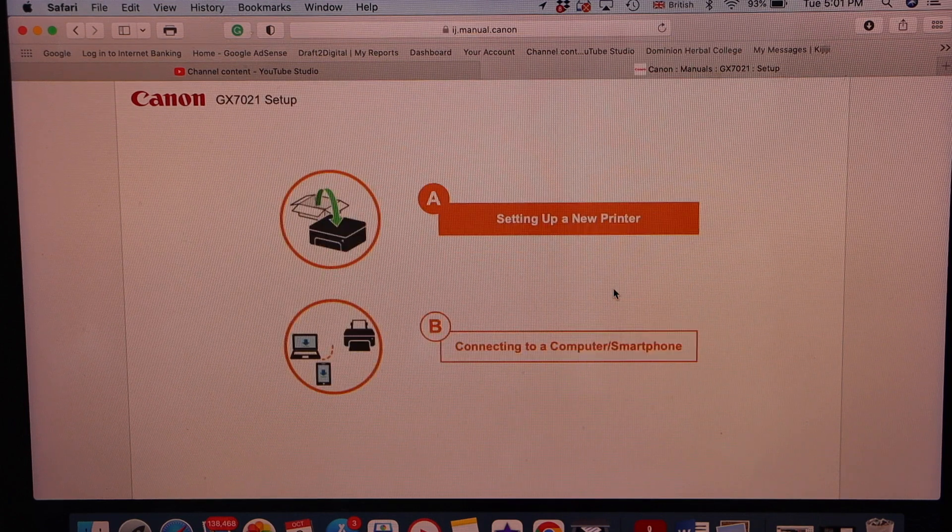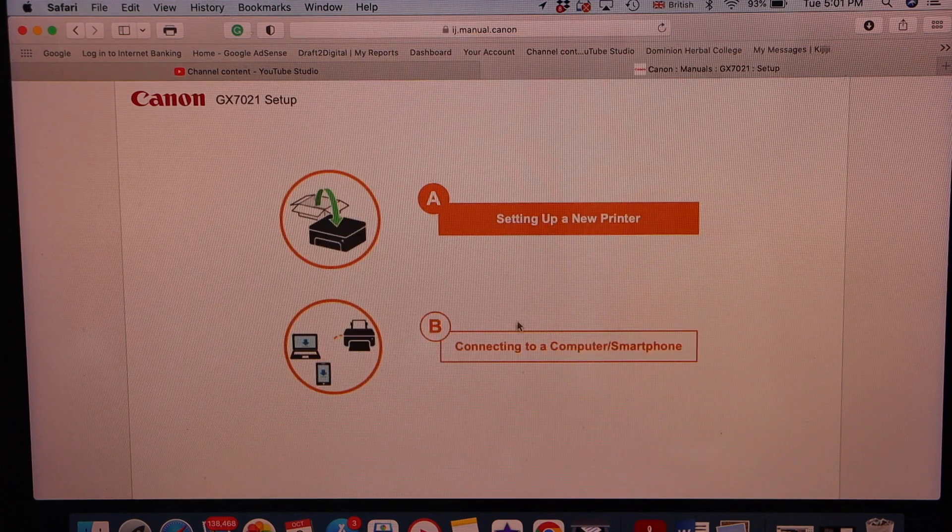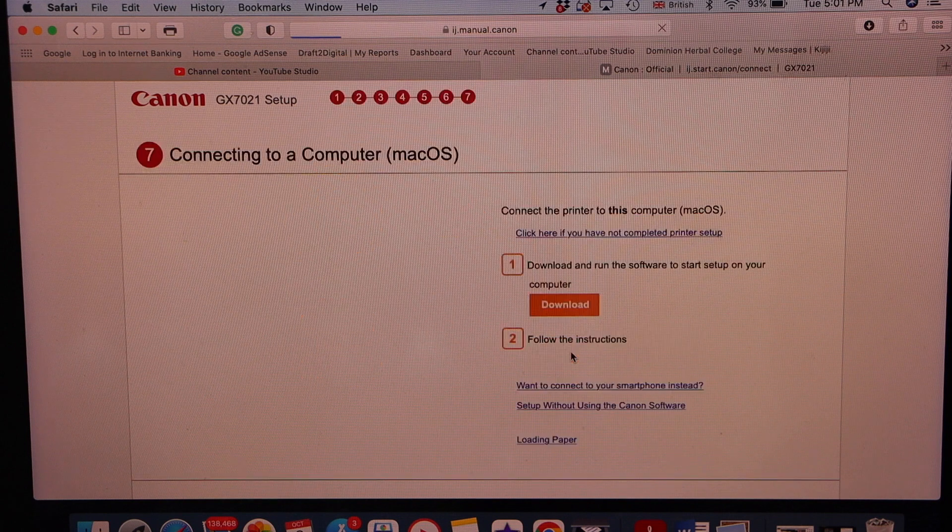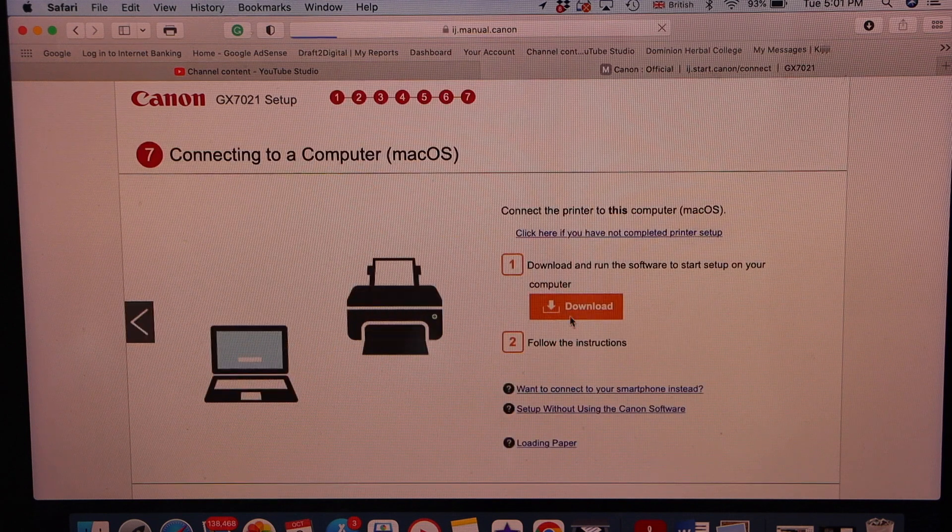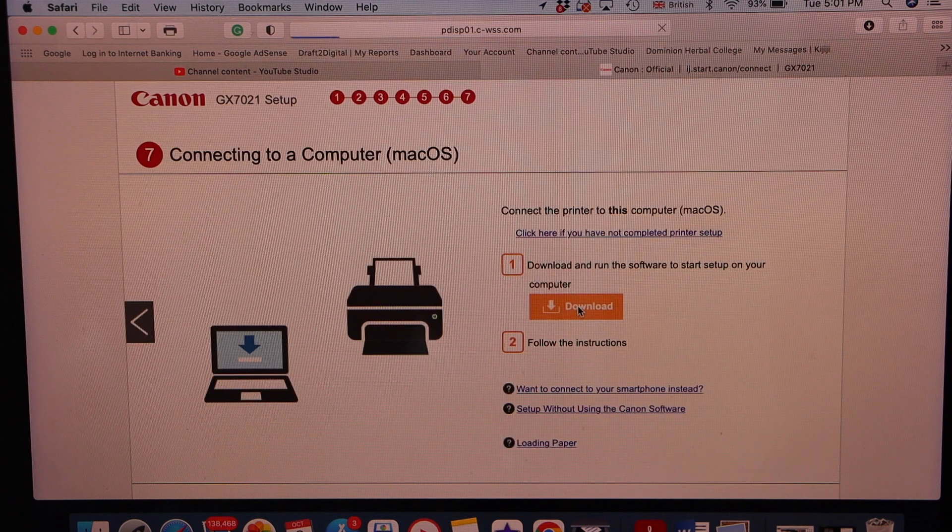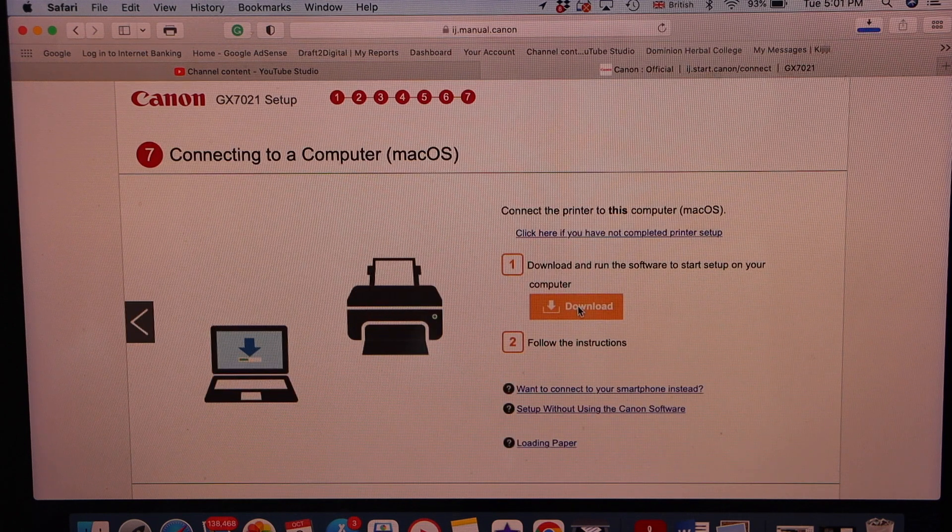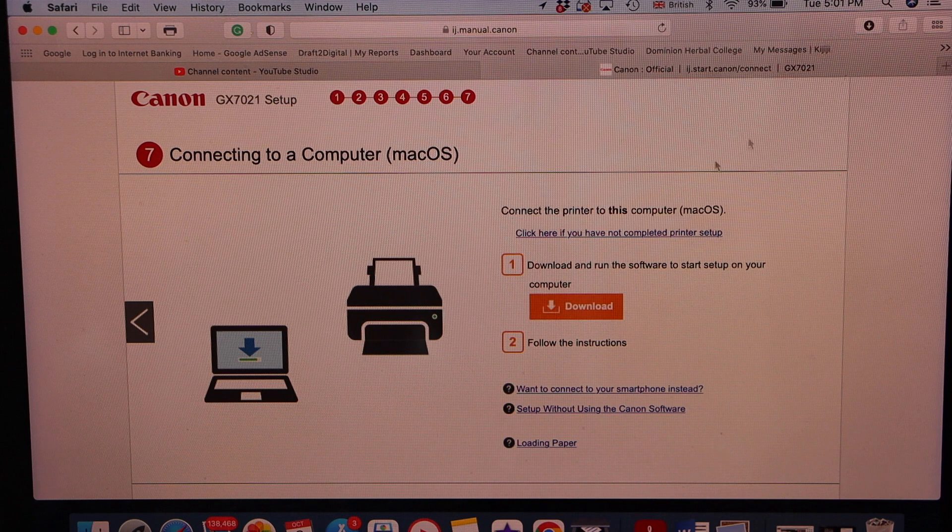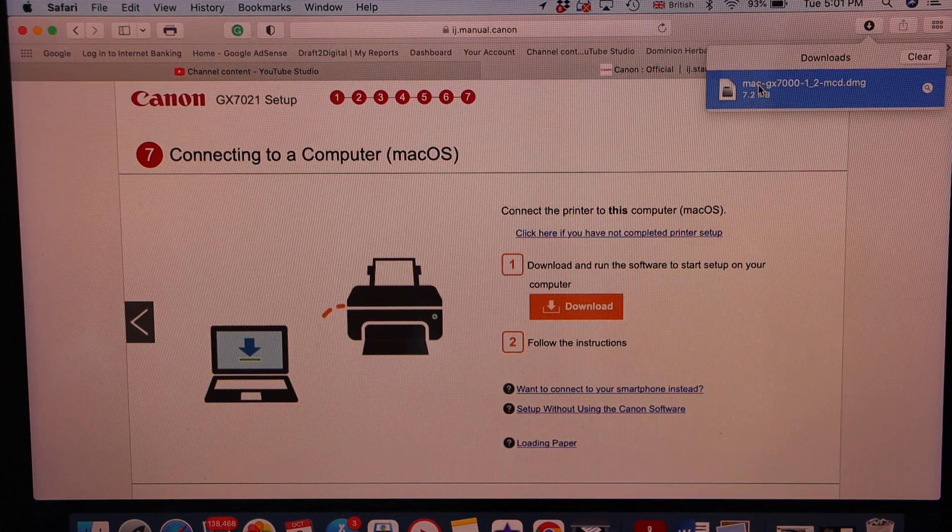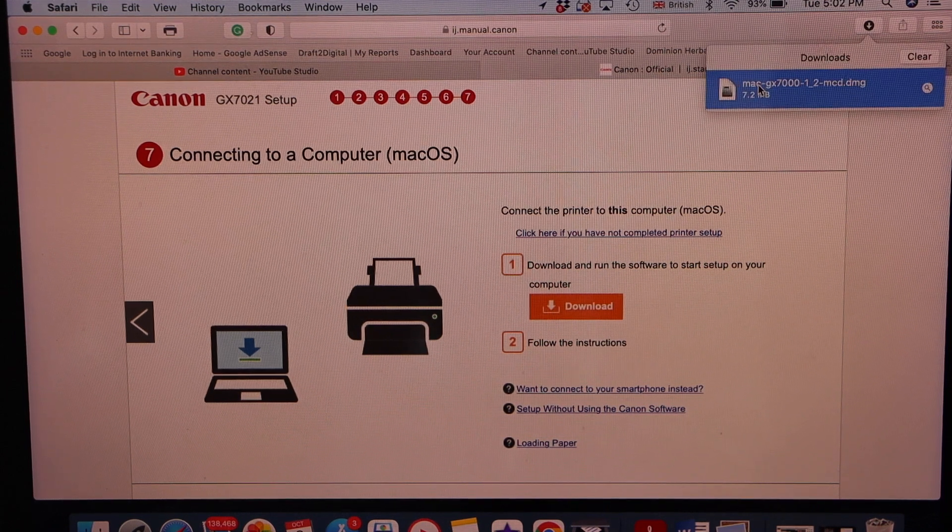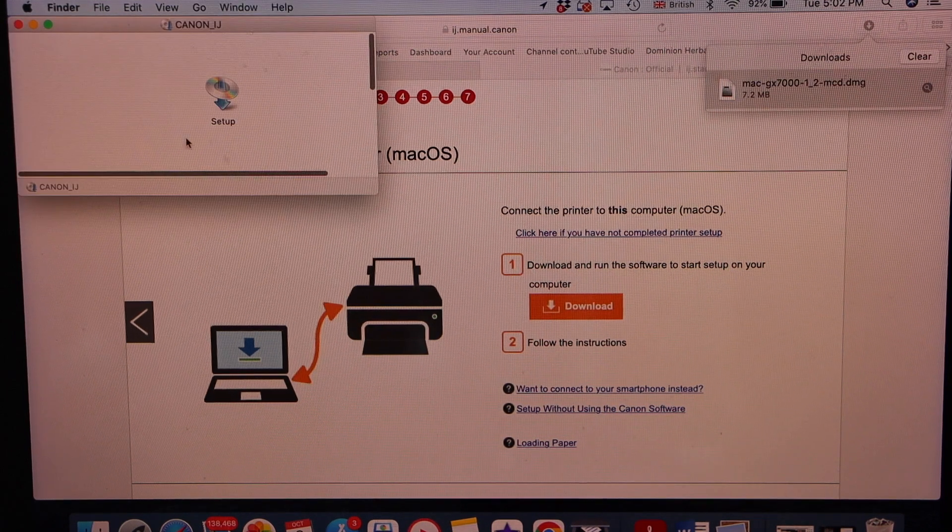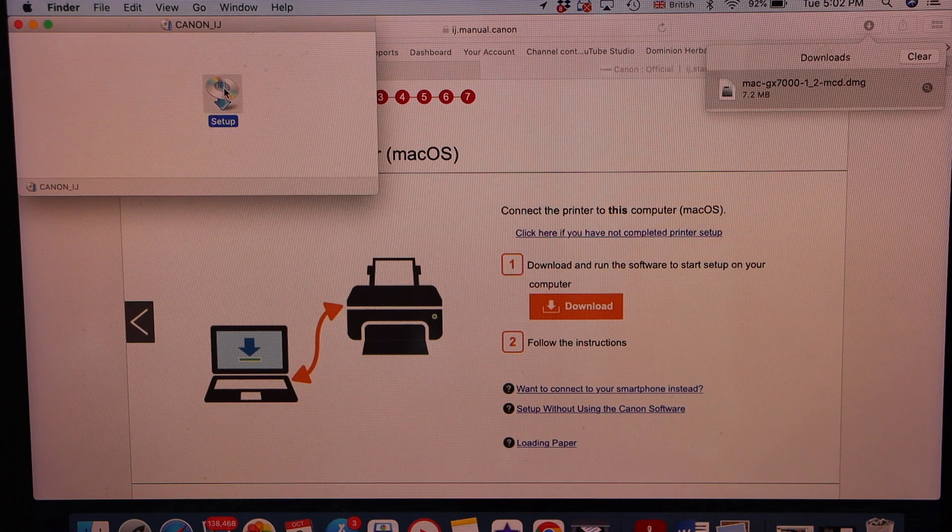Select the second option, connecting to a computer smartphone. Click on the download. Open this file. Double click on the setup.